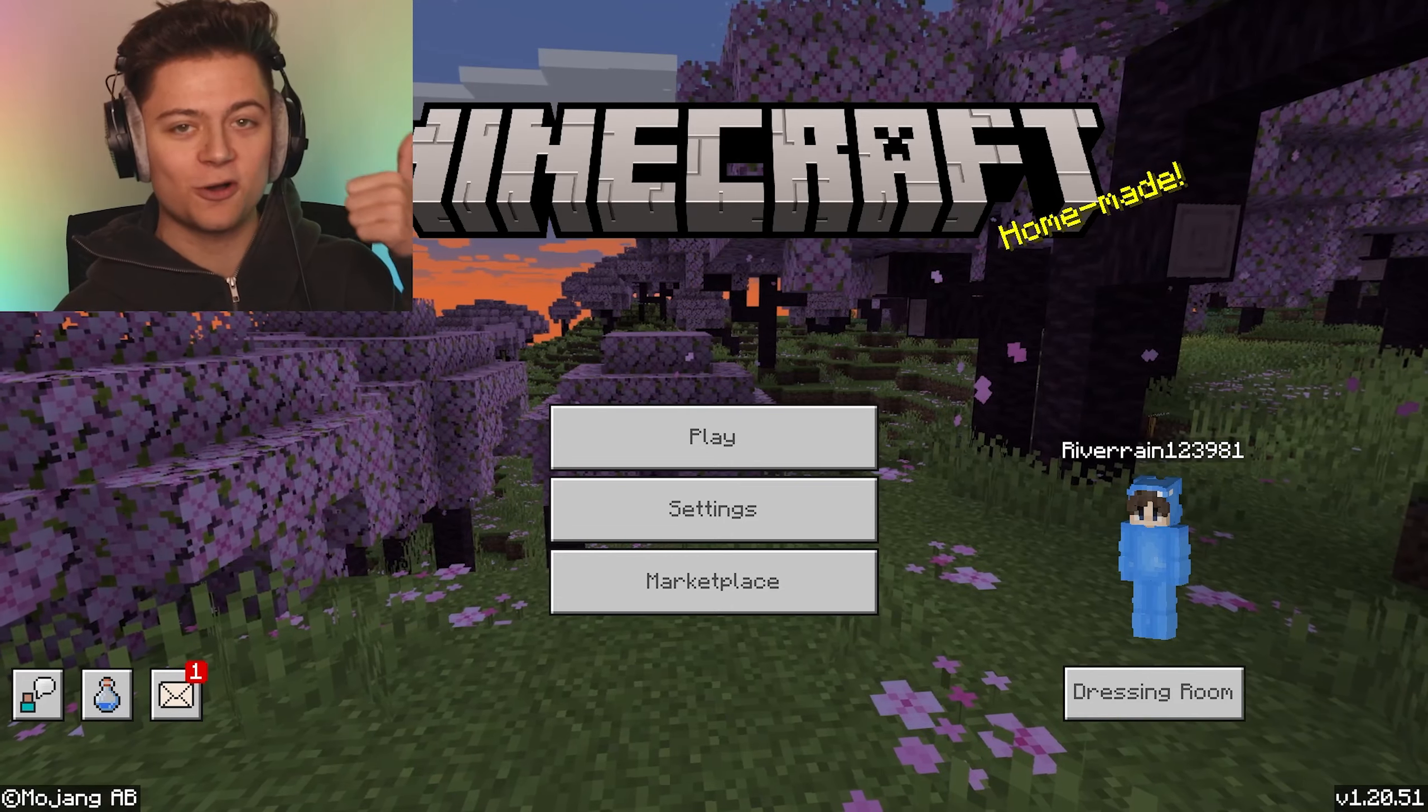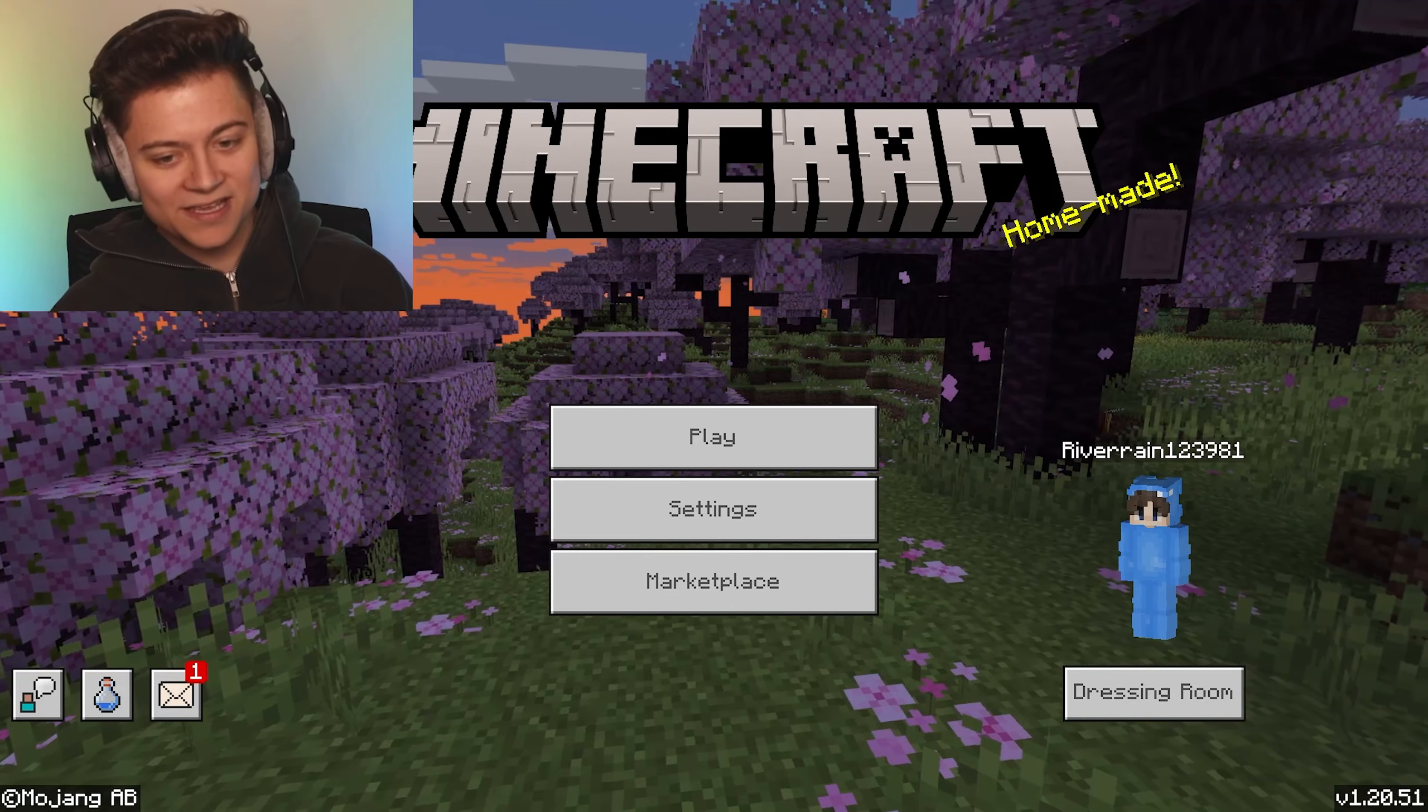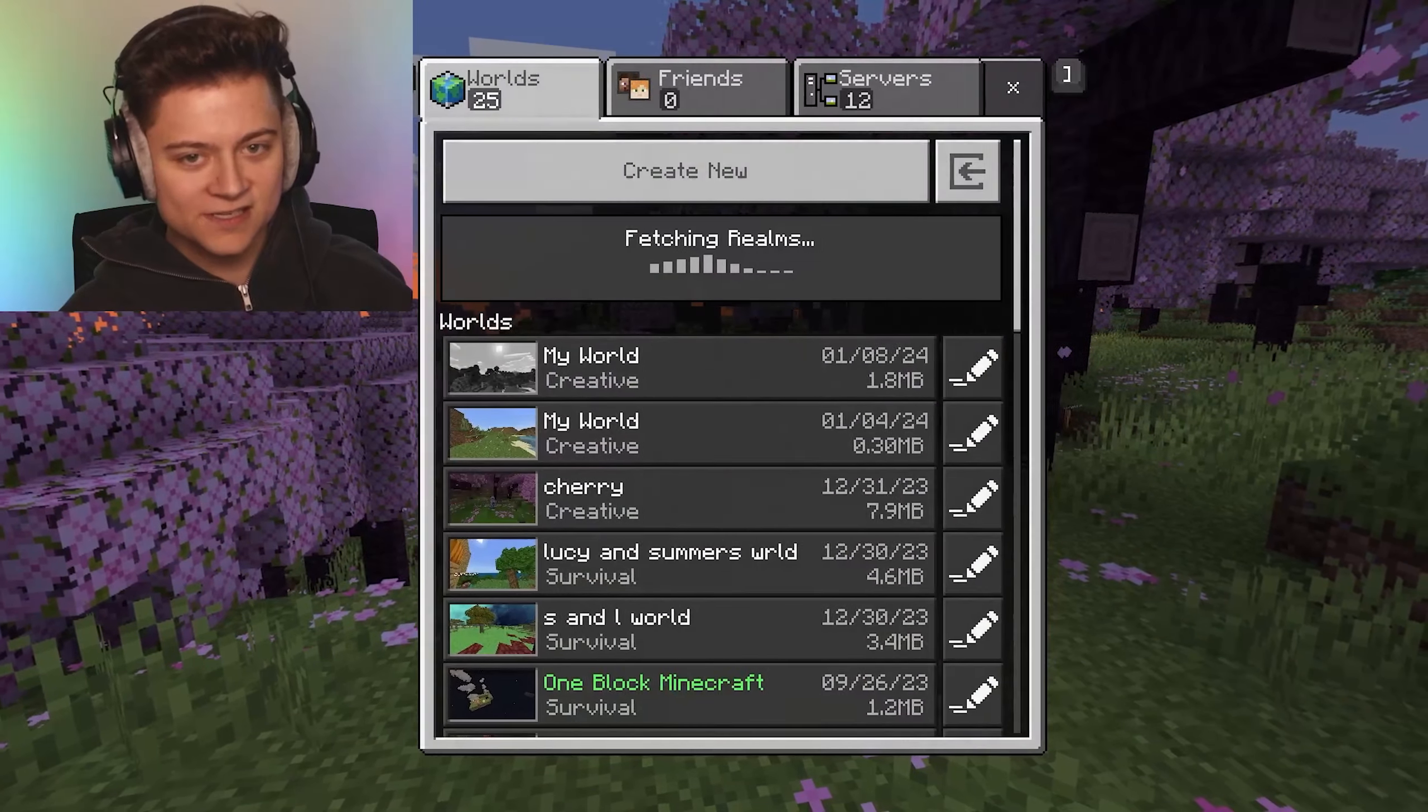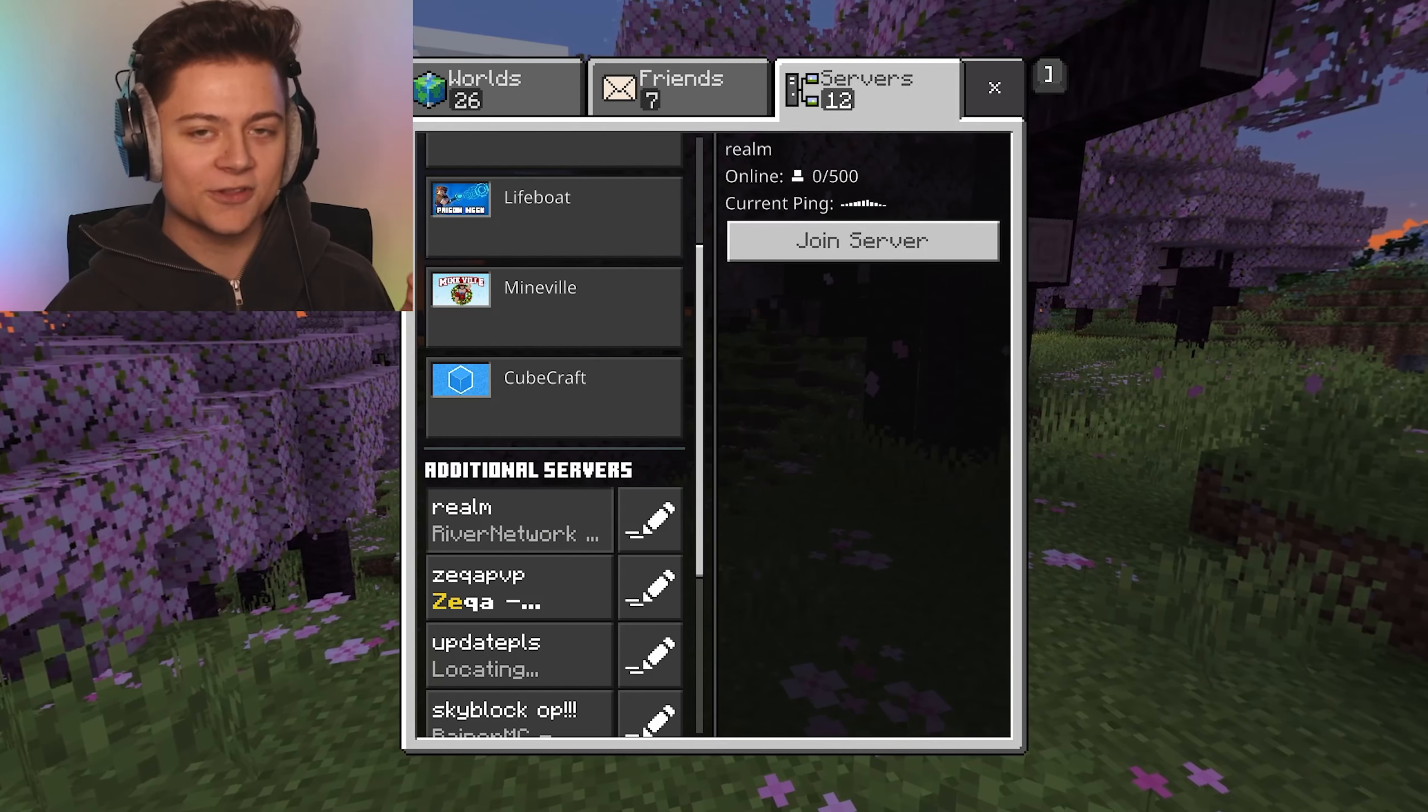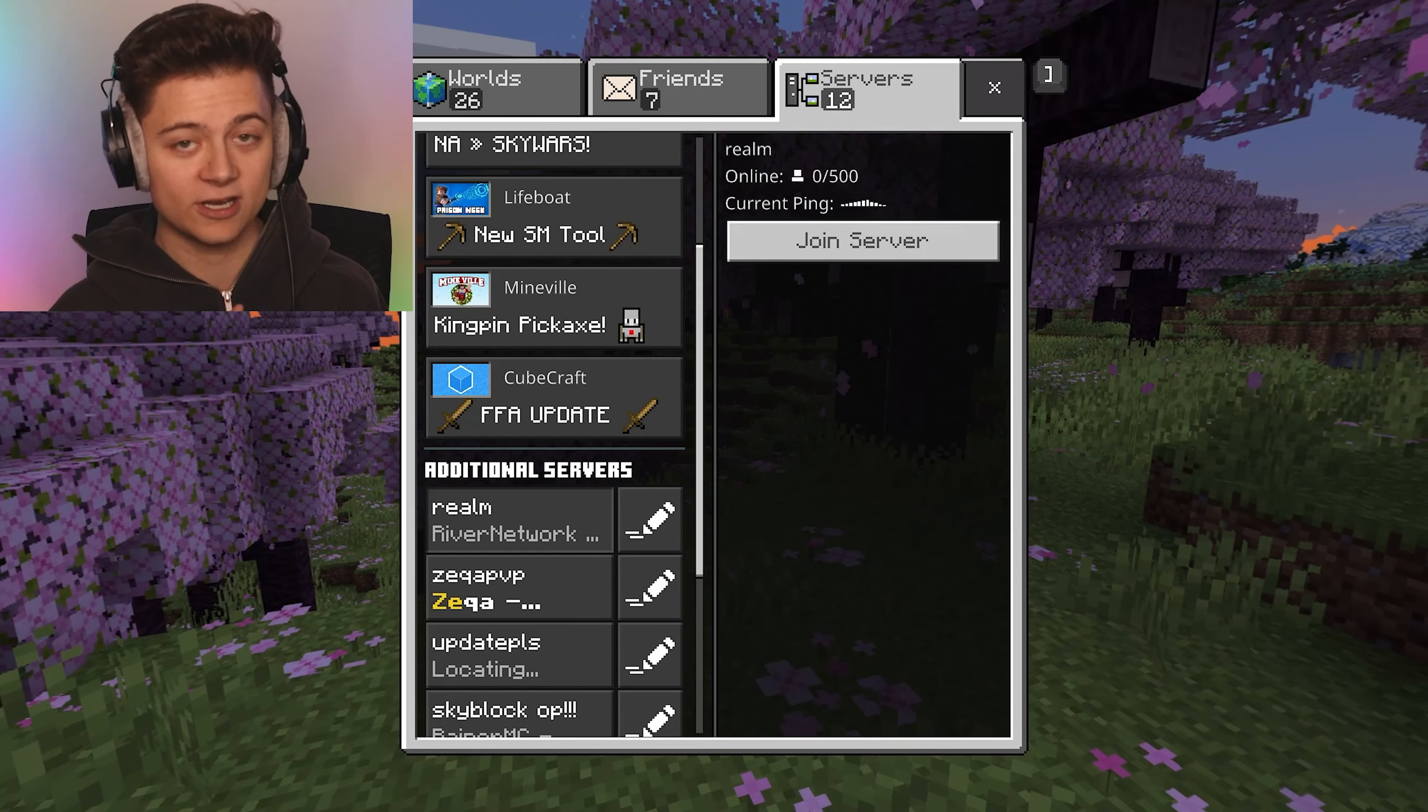We've all been there where you're trying to play on a Minecraft server and there's an issue that says 'unable to connect to worlds.'